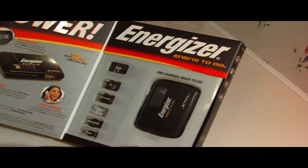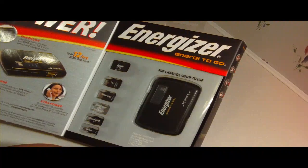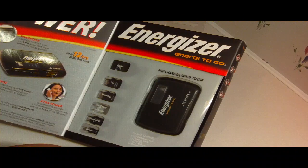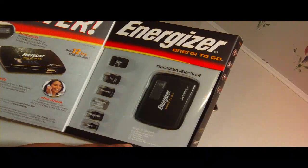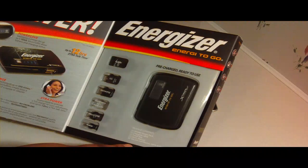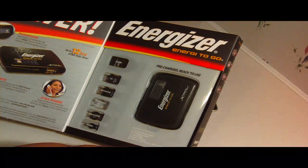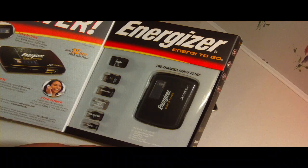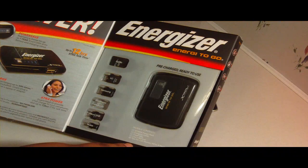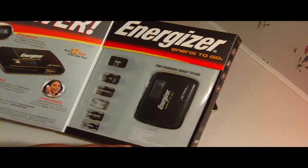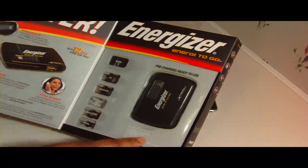This package contains one XP2000 Power Pack, one charging cable, one travel bag, one user manual, and six tips for cell phones, MP3s, and more.